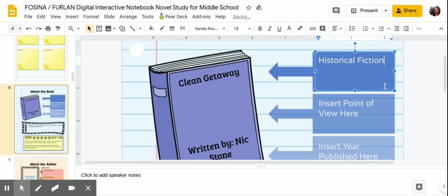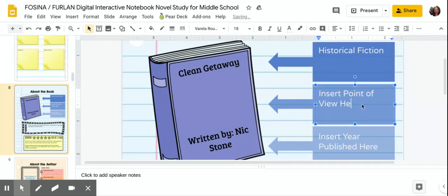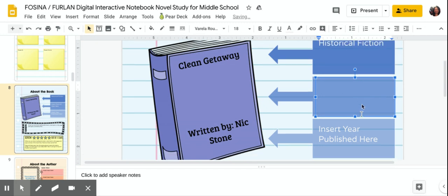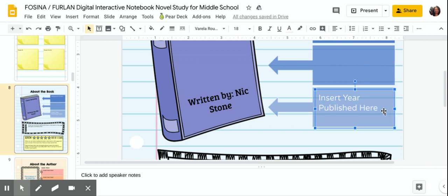This book is written by Nic Stone. Our genre here is historical fiction. This book was published in 2020.